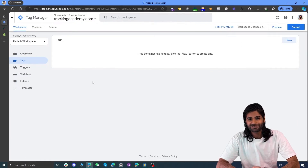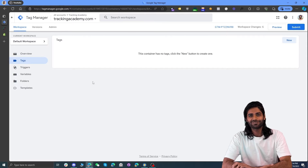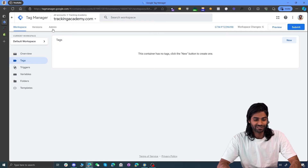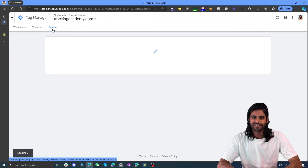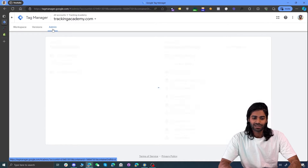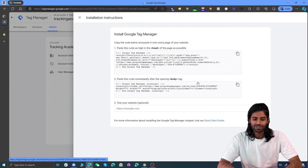So in the first section of this video, we are going to configure the Google Tag Manager container on our Shopify store. To do that, we need to go over to the Google Tag Manager container and click on the admin section. The admin section is where you have all the settings of your container as well as of your Google Tag Manager account. Under the container column, we will see an option to install the Google Tag Manager container.